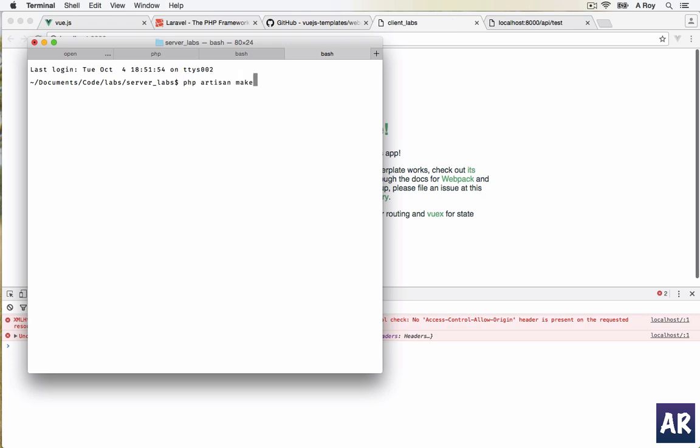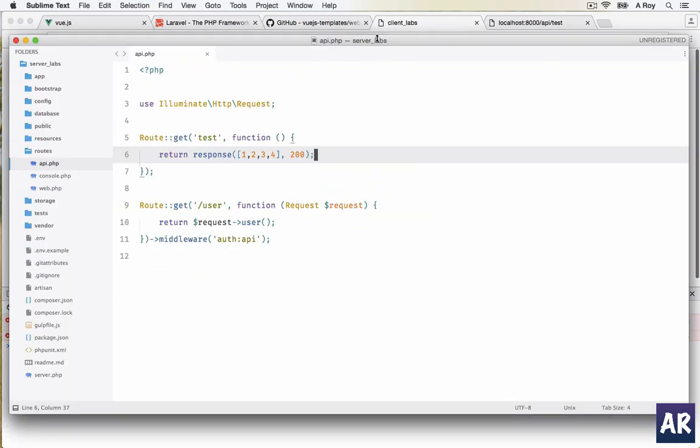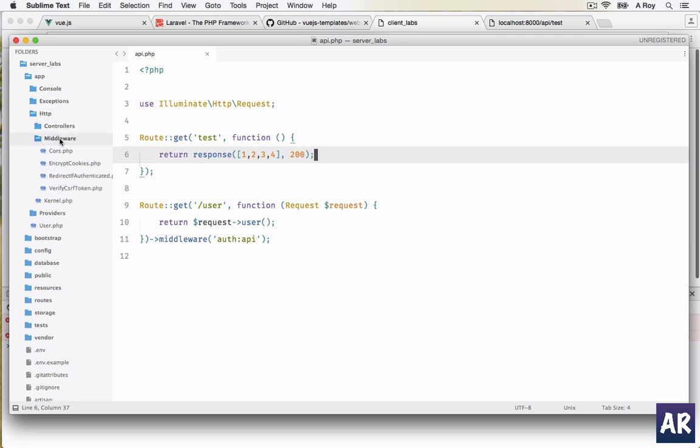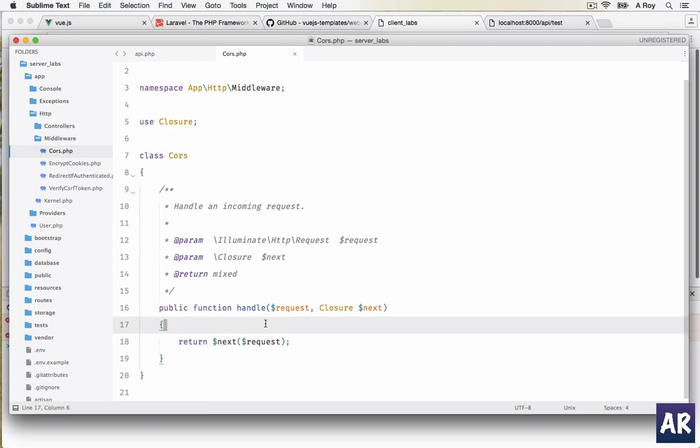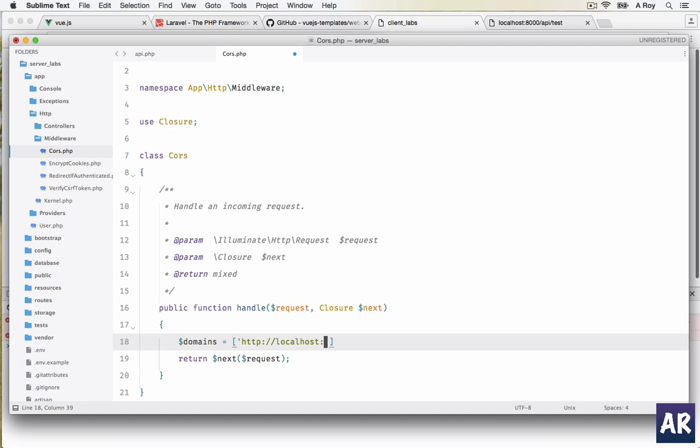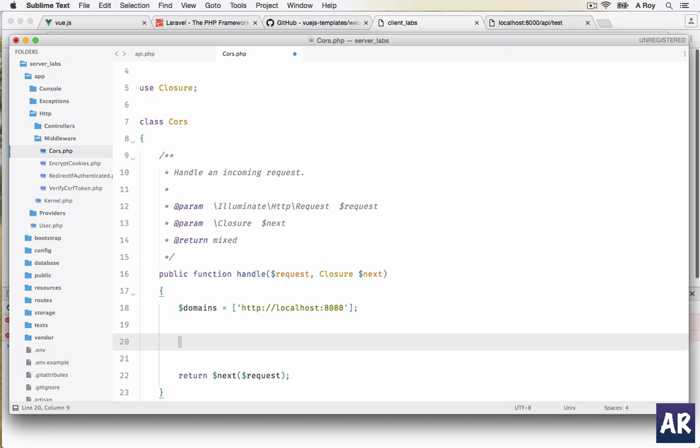But we can securely do that. The first step is we need to create a middleware inside our Laravel project which will allow this. This is my server. I'll come here: php artisan make:middleware Cors. My middleware will be inside Http/Middleware/Cors. The basic idea is we have to set a few headers. First one being access-control-allow-origin, and the second is access-control-allow-headers where we can pass content-type, authorization tokens.